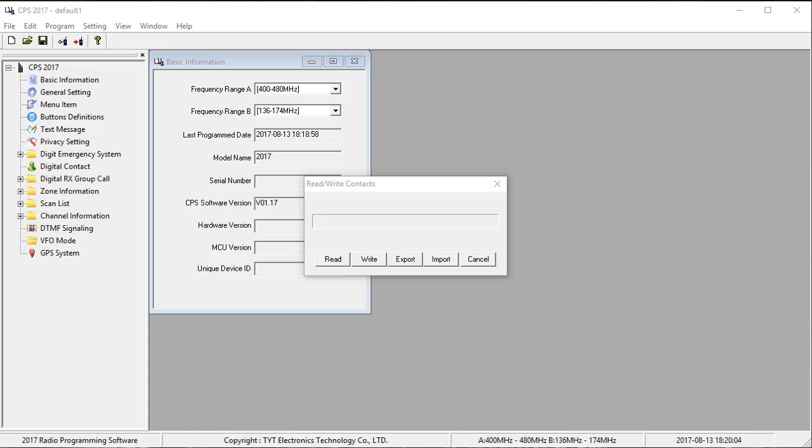You need to go into the radio and enable the CSV file in the radio. So what you do is you go in the menu. You go up or down, depending on your preference, to the utilities menu selection. Select that. Select radio settings.